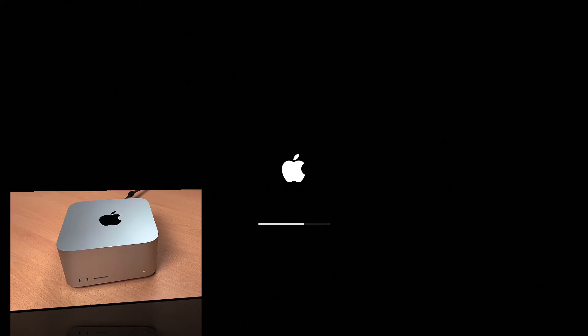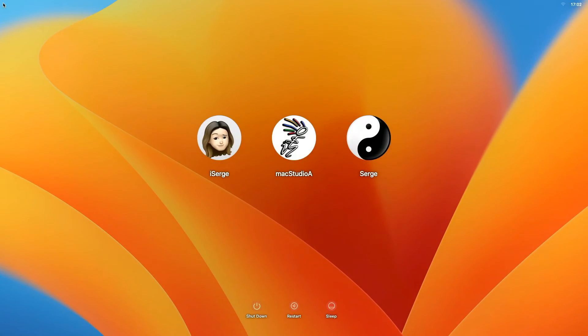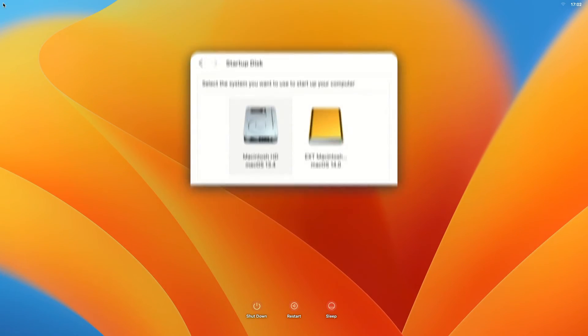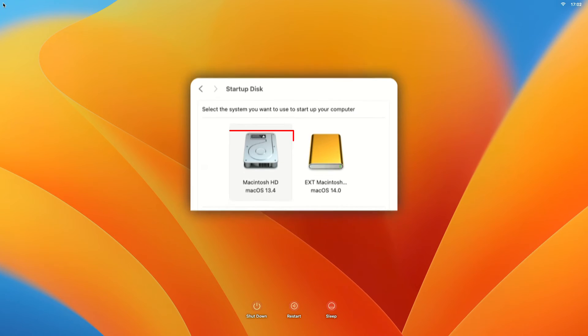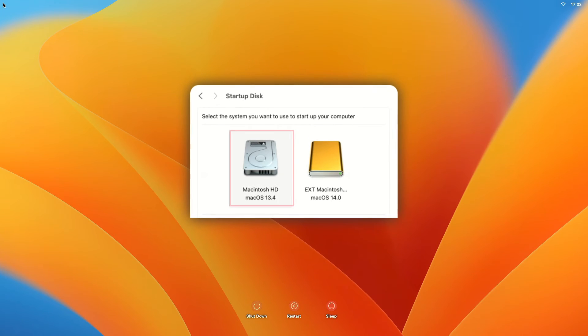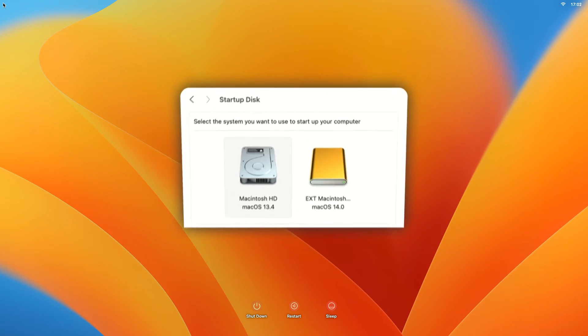As you'll notice, whenever you restart or turn on your Mac, the Macintosh HD drive will be used to start up your computer.